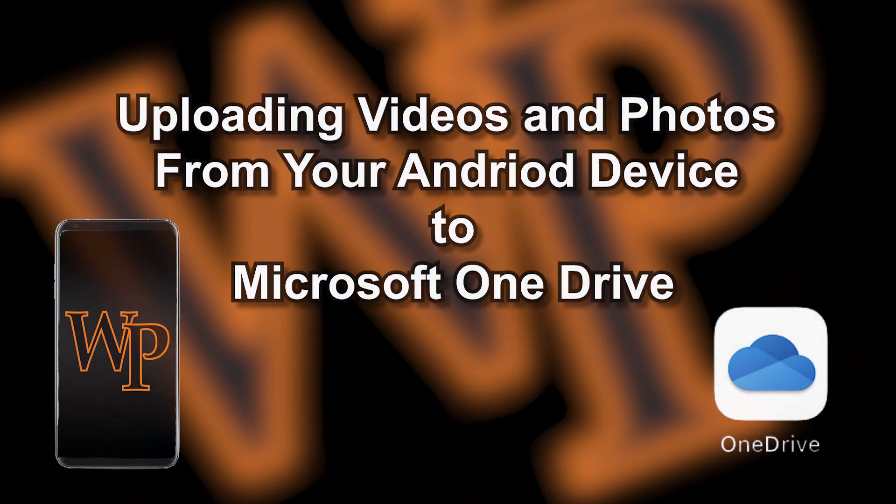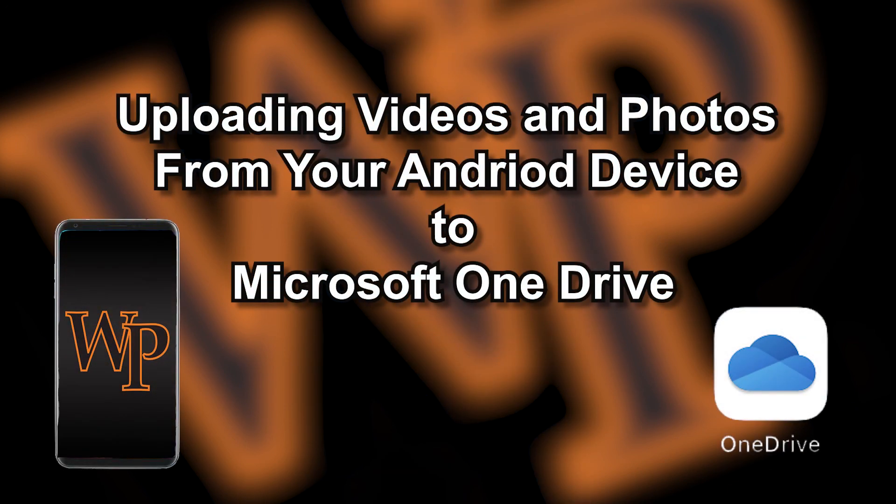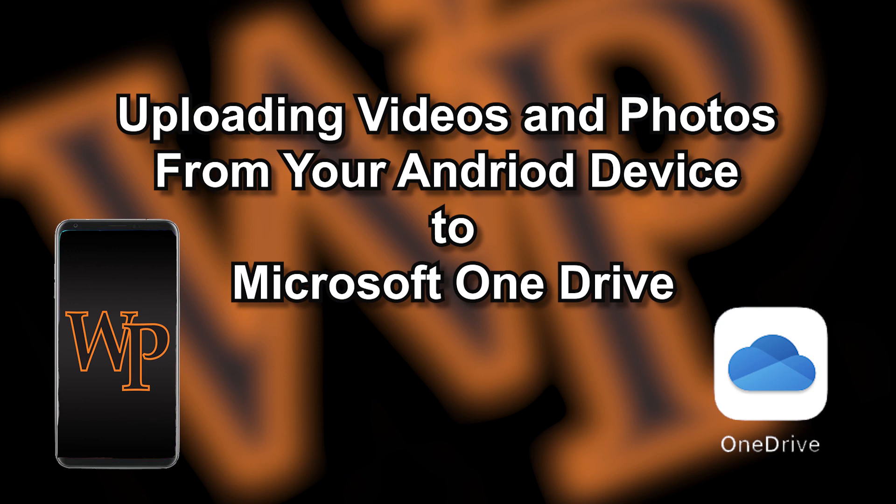Thank you for joining us for this IRT tutorial on how to upload video and photos from your Android device to OneDrive. For other helpful tips, please check out our other videos on the IRT YouTube page.